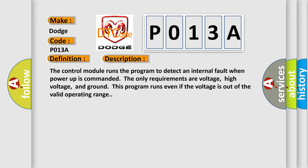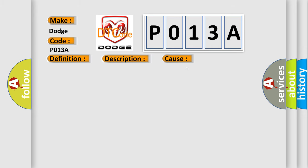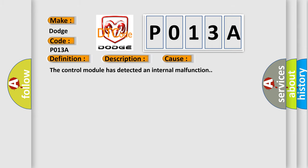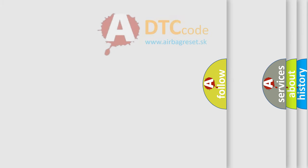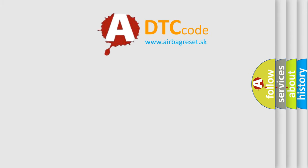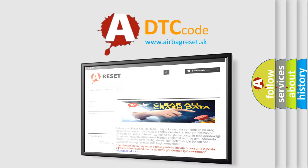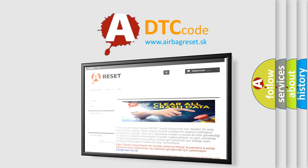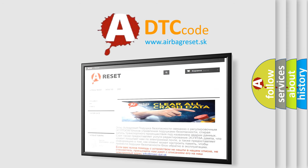This diagnostic error occurs most often in these cases: The control module has detected an internal malfunction. The airbag reset website aims to provide information in 52 languages. Thank you for your attention and stay tuned for the next video.